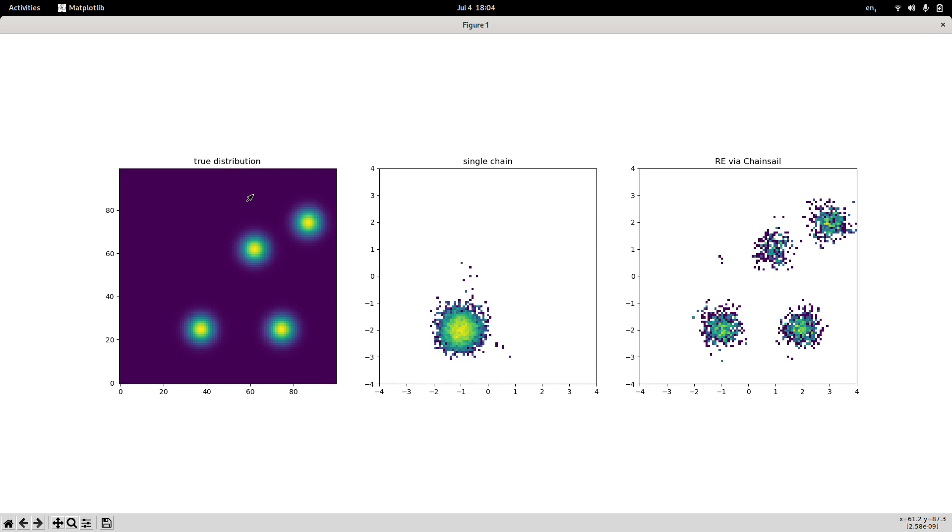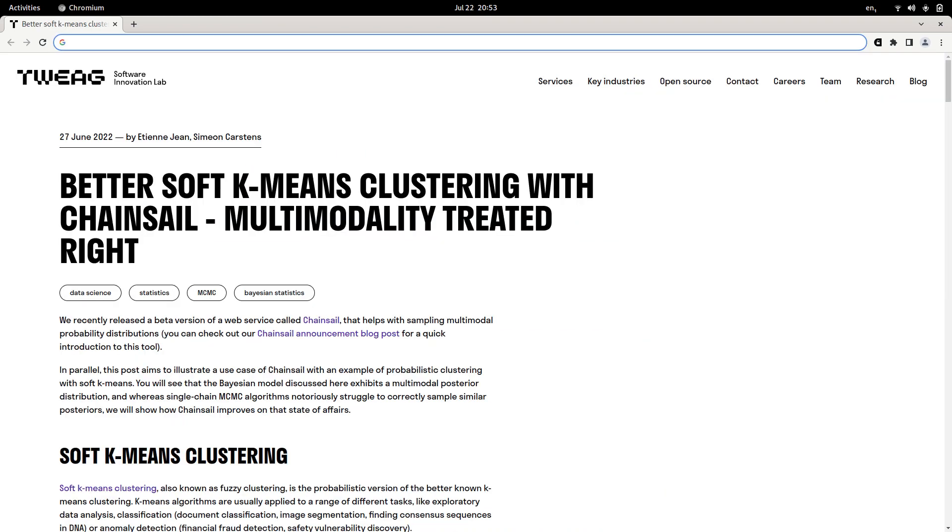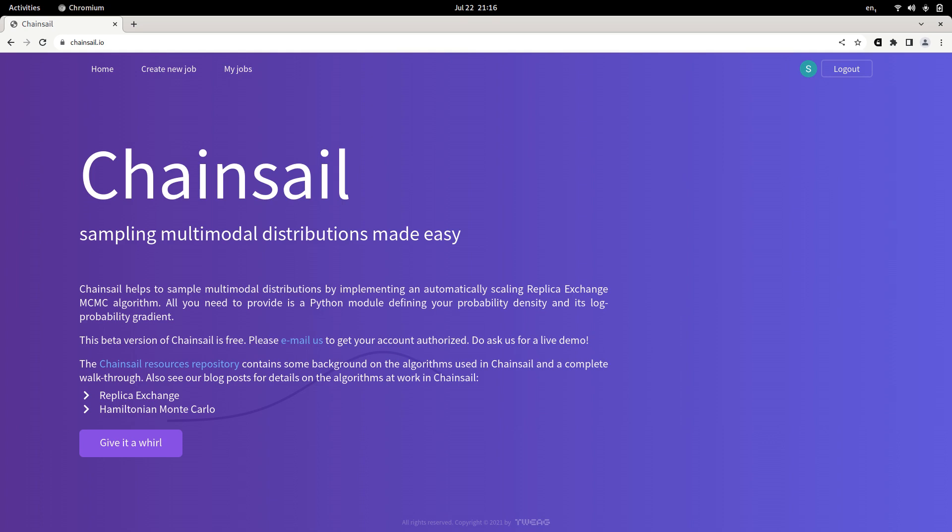Great. I hope that piqued your interest. If you want to learn more about Chainsail, feel free to check out our Chainsail resources repository, which has some additional documentation, some example PDFs, some example interfaces to write your own probability distribution. Also, please have a look at the blog post my colleague Etienne wrote, which discusses analyzing the soft k-means clustering model in one dimension though for easy visualization using a single chain and also via Chainsail. And finally, if you think Chainsail could be useful for you, but it doesn't work quite out of the box, please do let us know. Write us an email to support at chainsail.io and we would be happy to demo Chainsail to you to help you fix any issues you might have.